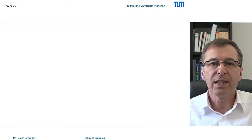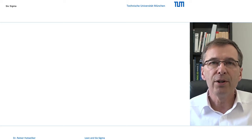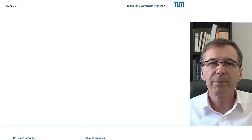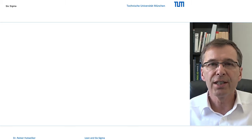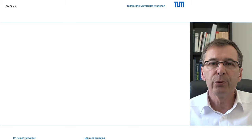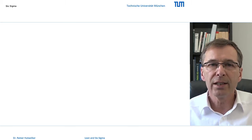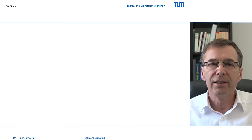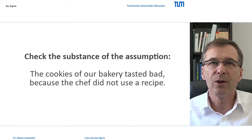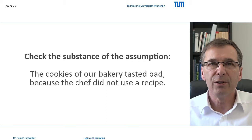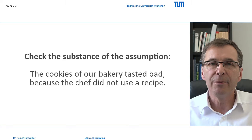Things we often see are taken for granted. Changes are only perceived when we can no longer assimilate them to the normal state. We are sometimes so generous with deviations that we miss the point at which we can still take corrective action. When we recognize deviations, we sometimes even blame them on causes that did not even exist. The causal argument — the cookies of our bakery tasted bad because our chef didn't use a recipe — is one of them.